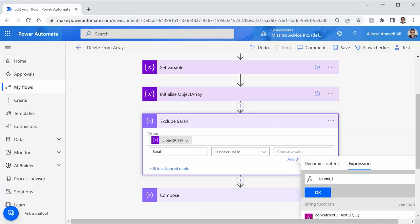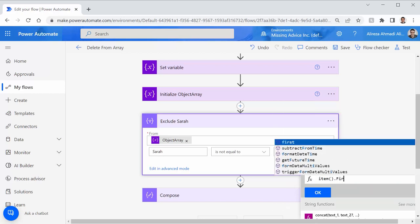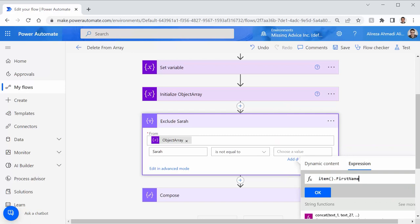I can again click on expression. I can again refer to item. But this time, I say item dot first name. Don't look for suggestions. The filter still doesn't have a clue what is inside that object to give you a suggestion of first name, last name, or whatever else that you have. You have to just type it in and trust your typing skills. I click on OK.